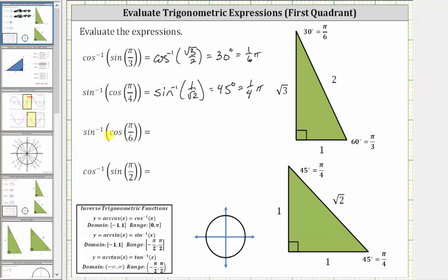Next, we have inverse sine of cosine pi over six radians. We should recognize pi over six as 30 degrees. Using the 30-60-90 reference triangle, the cosine of pi over six radians is equal to the ratio of the adjacent side to the hypotenuse, which is square root three divided by two. The expression simplifies to inverse sine of square root three divided by two.